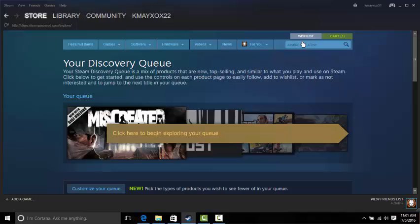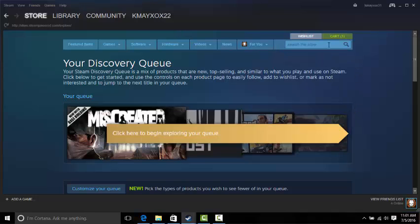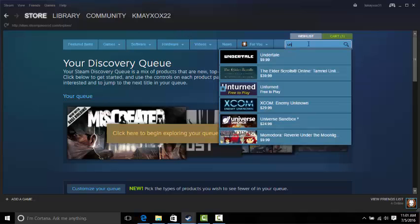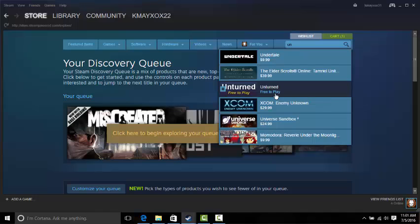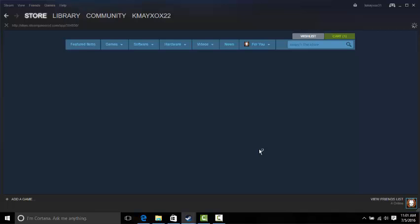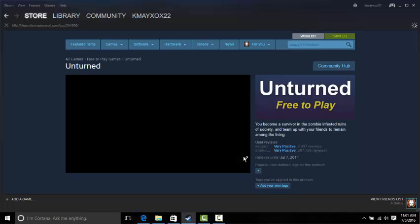Alright guys, I'm back. So first, what you want to do is obviously type in Unturned. It'll say in your library, but it's not. So just wait for it to open, I'll be right back, sorry about all the pausing, here it comes.